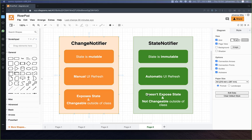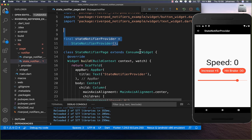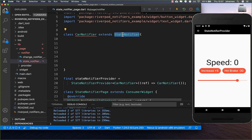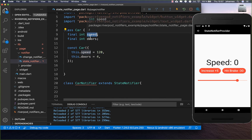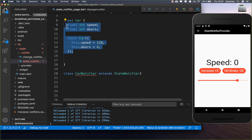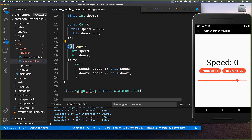Now let's look at the StateNotifier, where the UI is automatically updated and the state is immutable. We create a StateNotifierProvider and inside it we put a CarNotifier which this time extends StateNotifier. We also create a specific model object containing fields — for example speed and doors. As you can see the state is immutable with final fields, so to change it we have a copyWith method that creates a new instance with modified fields.